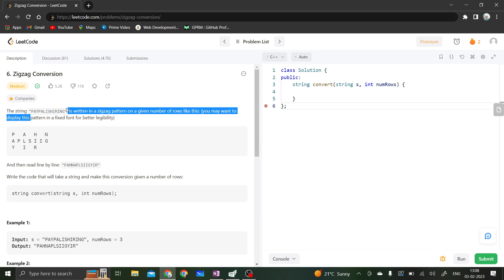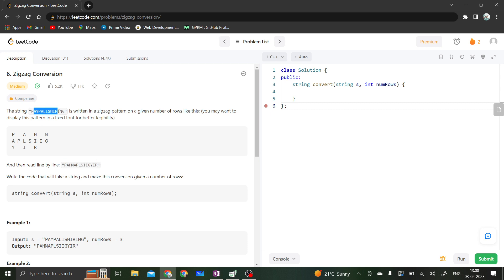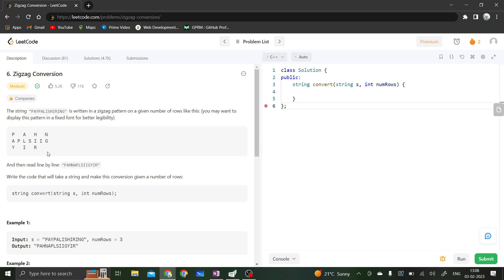In this question, we are given a string and it is written in a zigzag pattern on a given number of rows. What we are doing is taking the first row, then appending the second row, and to that the third row. So we get a resulting string and that is what we have to return. We have to write a function that takes a string, creates a zigzag pattern, and returns the result after reading that pattern row by row.